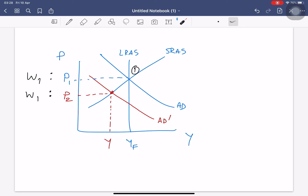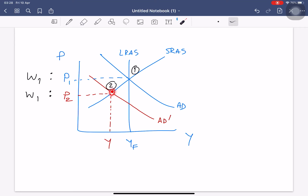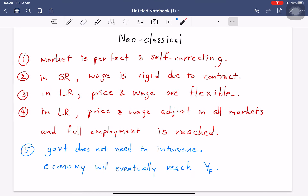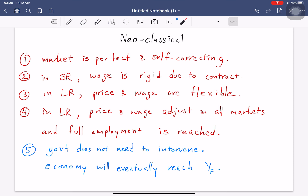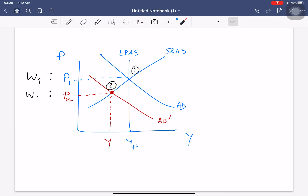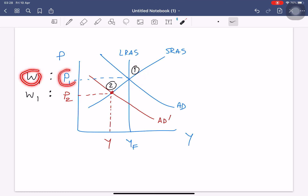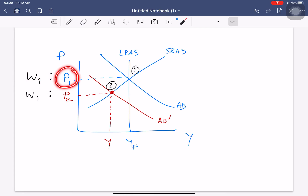In this case, we move from point one to point two. At point two, we call this the short-run equilibrium. In the short run, the wage is rigid due to the labor contract. When we start at full employment, the wage and the price are consistent — wages are enough to cover the cost of living, so everyone is happy. We are all in the long-run full employment equilibrium.